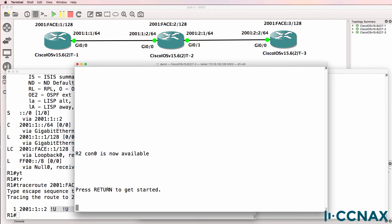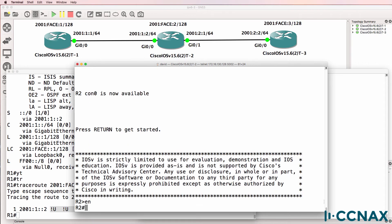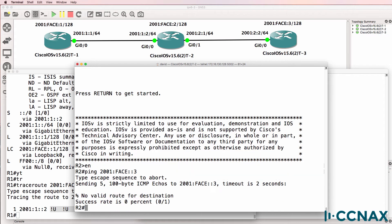Let's have a look at router two. Ping 2001 face three. Notice the output, no valid route for destination.